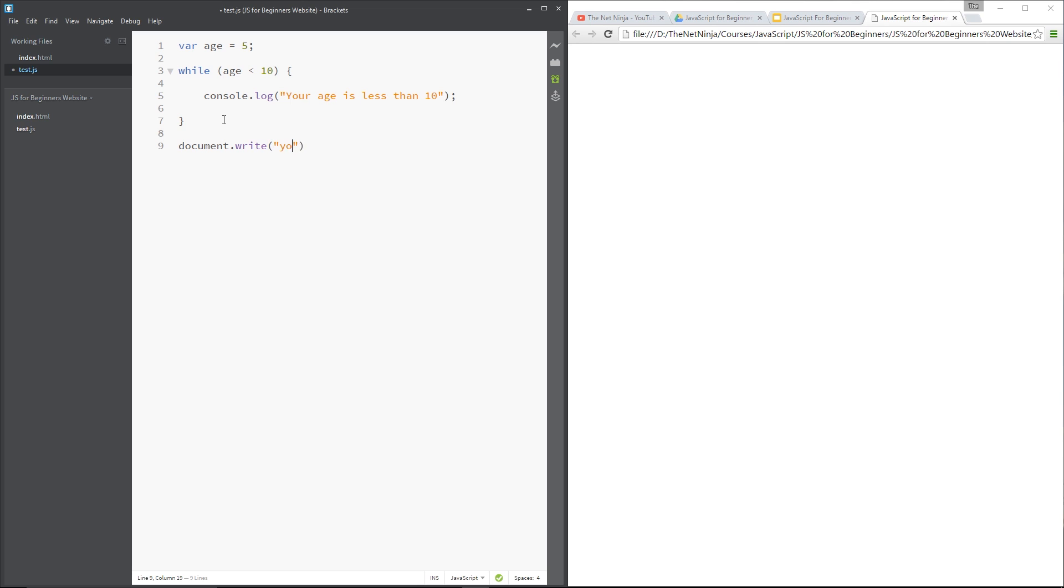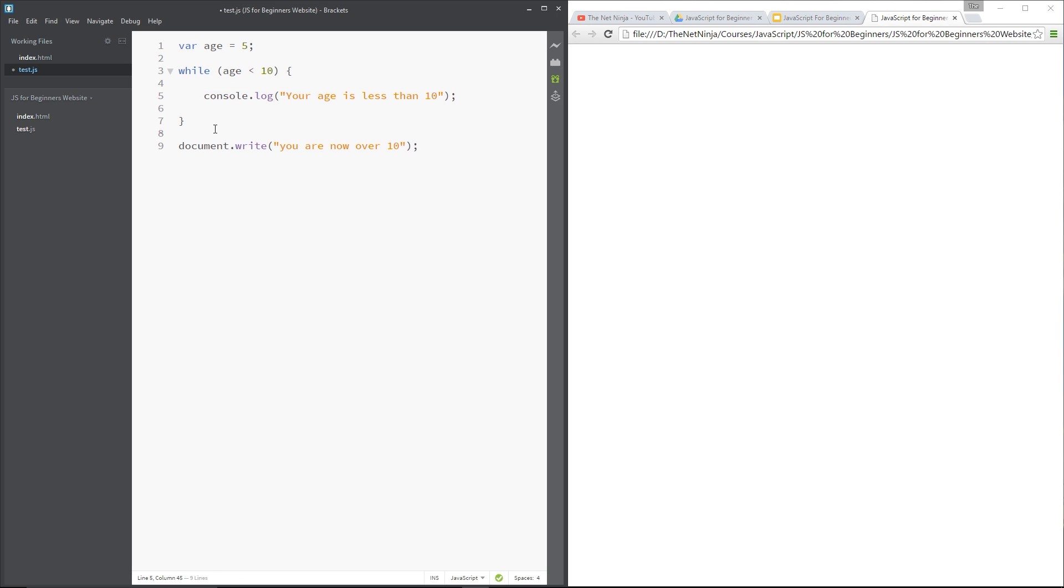Alright, so what we're doing here is saying that while age is less than 10, which it is, it's 5, so this is true, we're going to console.log your age is less than 10. And currently this would be an infinite loop because there's no change to age, okay, so we don't want that.